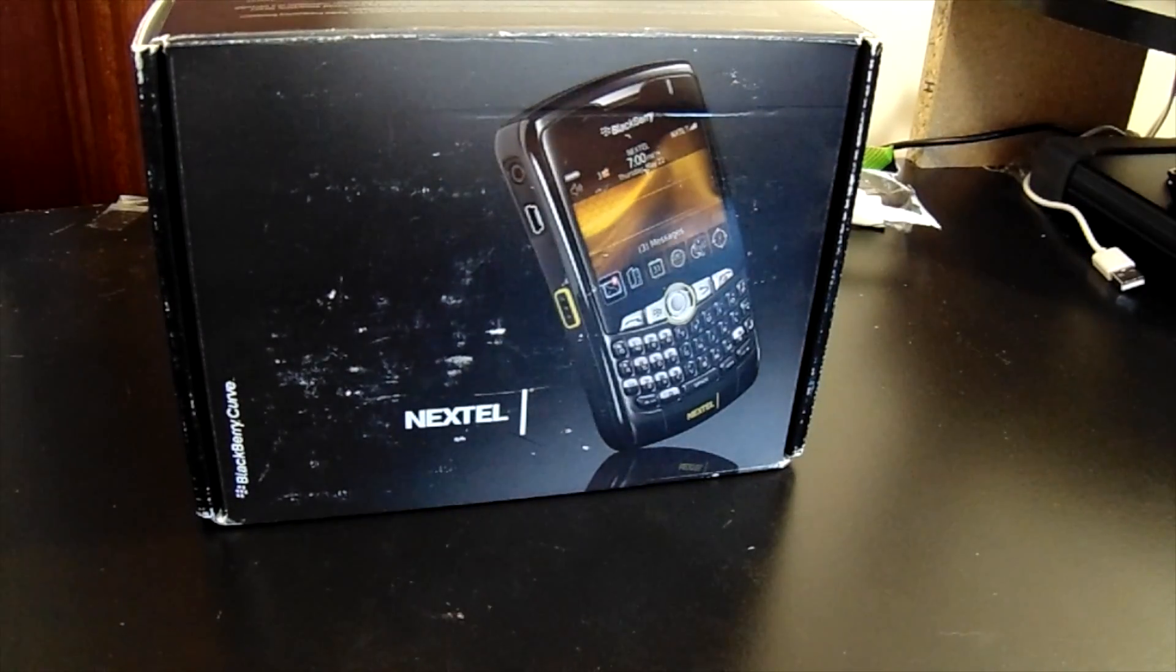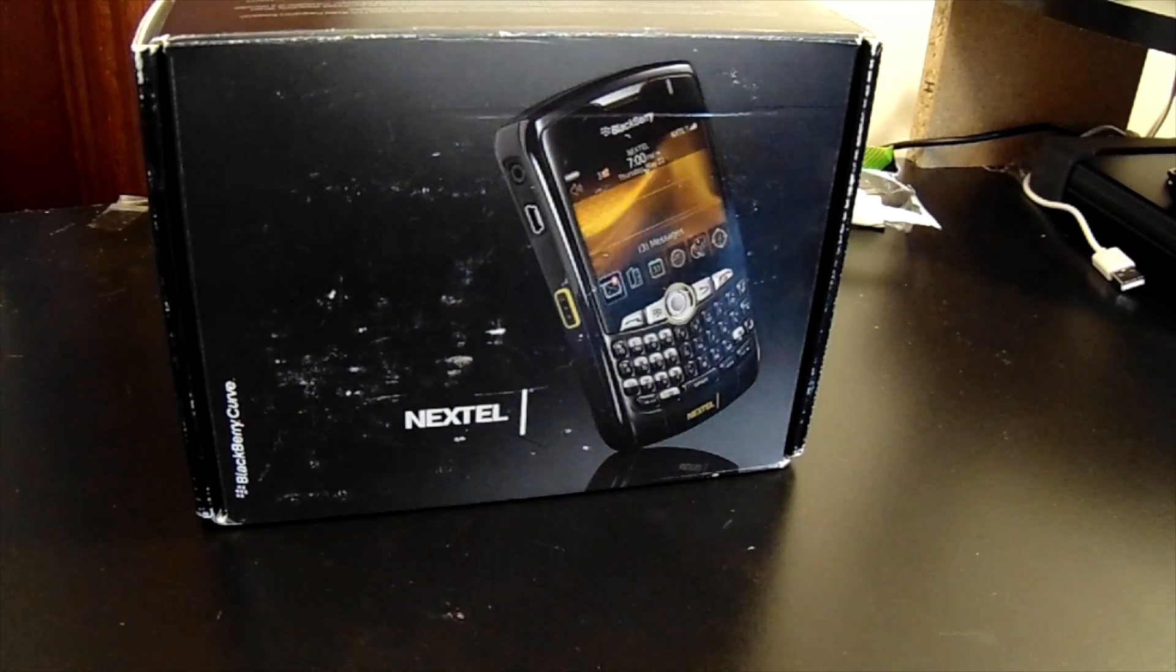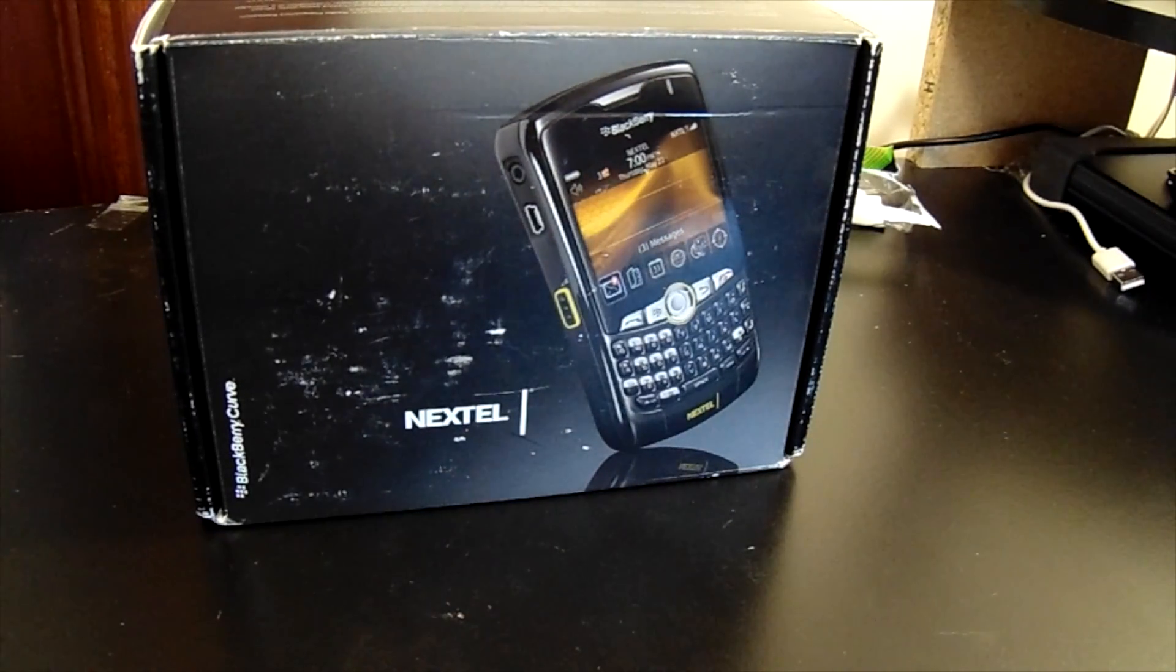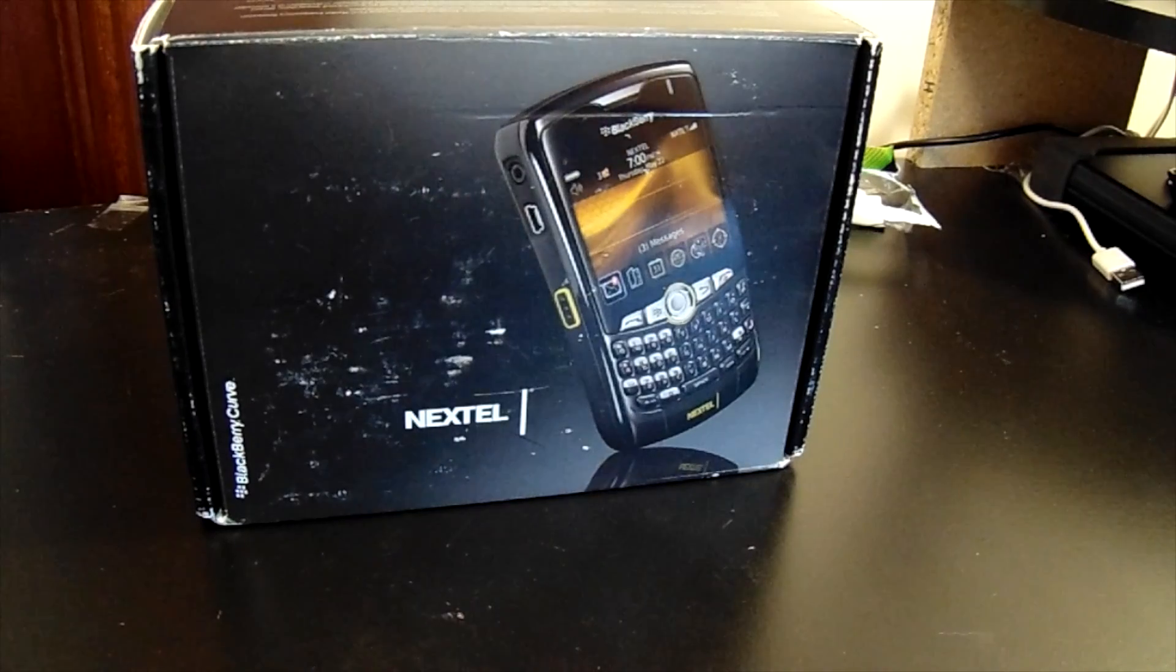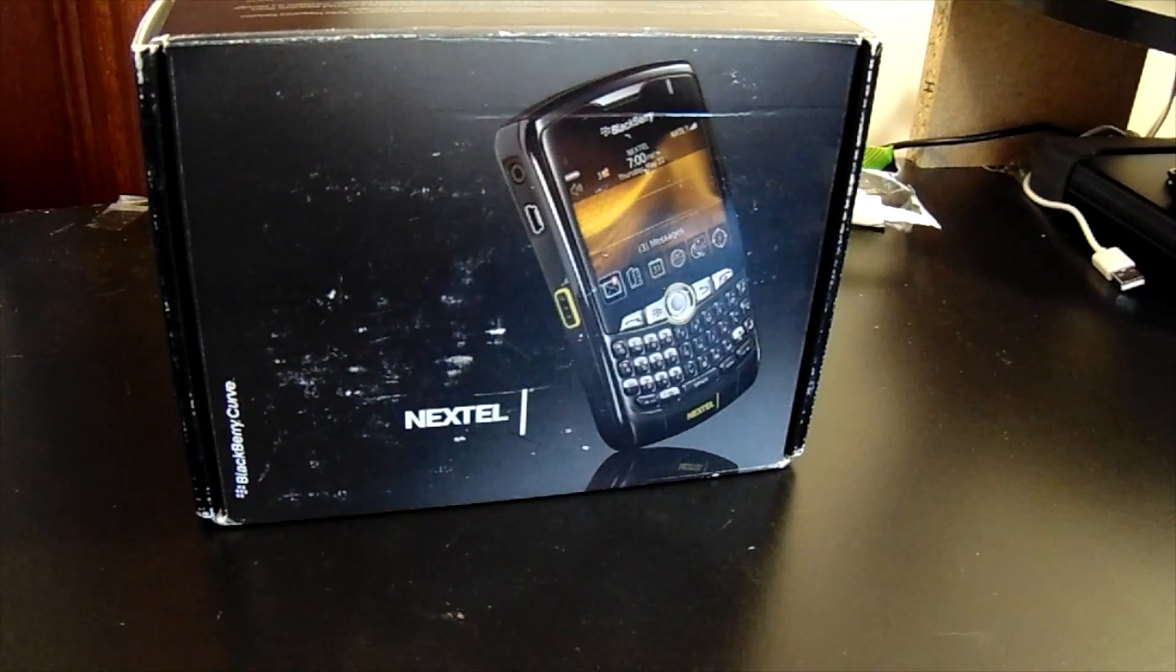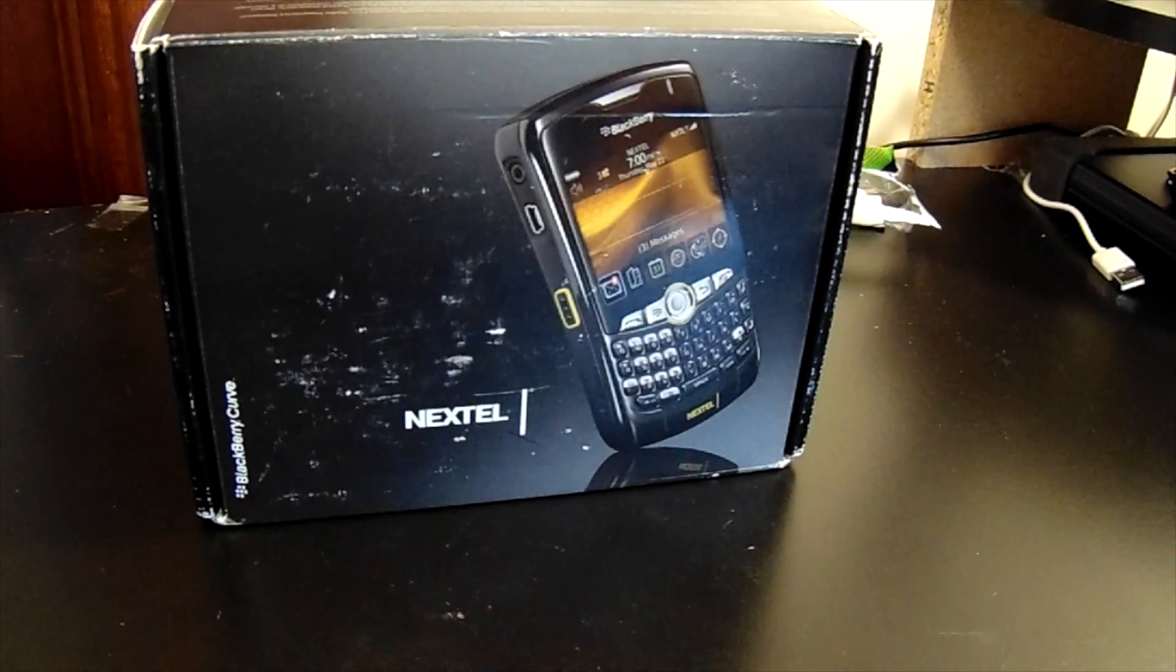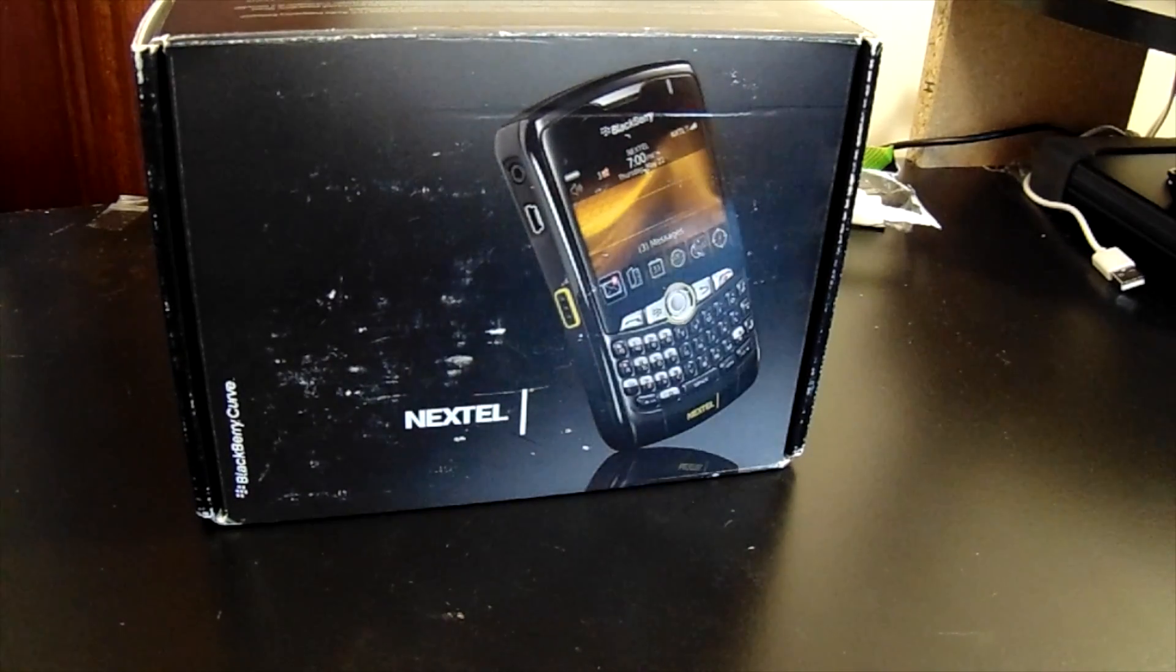We're going to be doing the Nextel 8350i. Some are going to be my own personal devices that I've had throughout the years. Some are going to be devices that I bought from eBay. So there's no guarantee as far as how the devices are going to look, what condition they're going to be in. Try to buy them in pristine condition, good condition for the right price, of course.